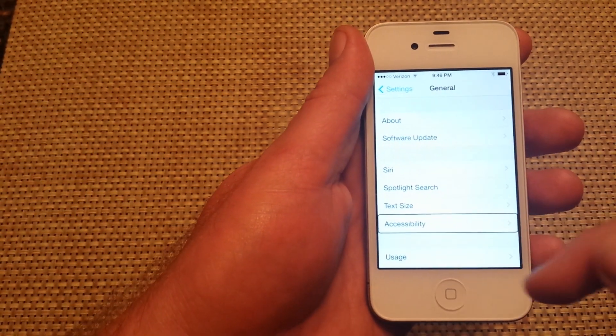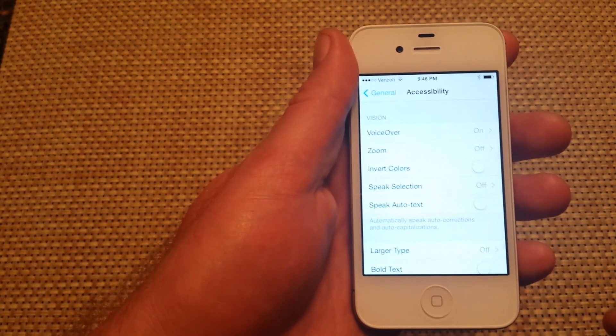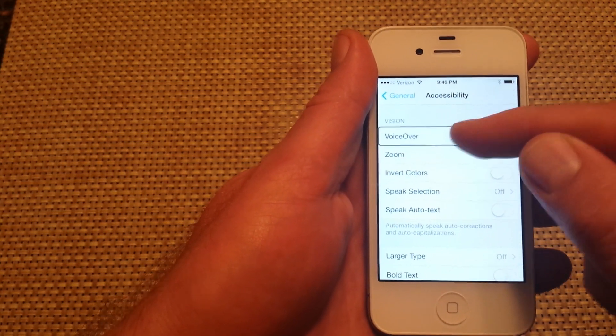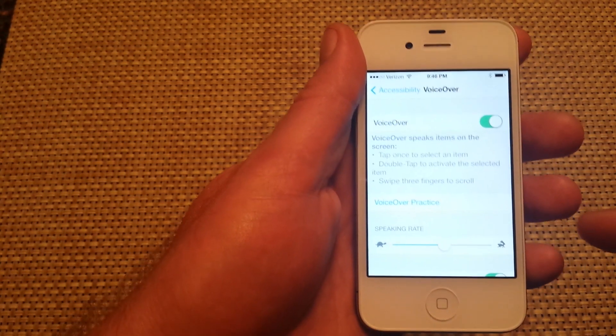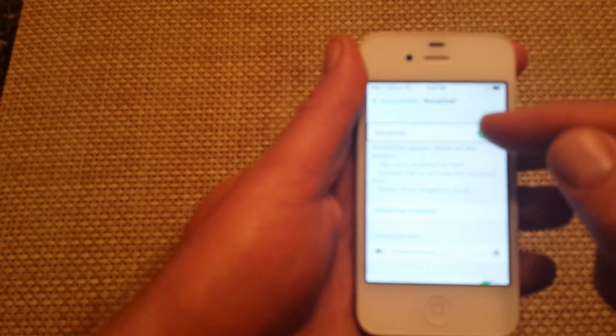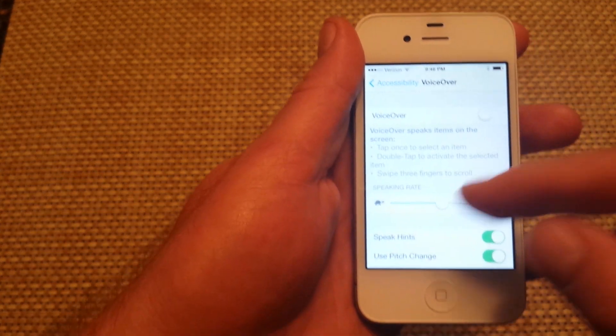Now I'm going to tap on accessibility, double tap on it, tap on VoiceOver, double tap. Now it's off.